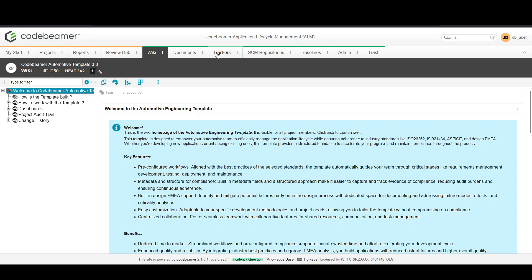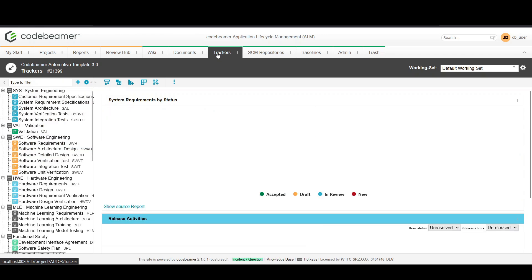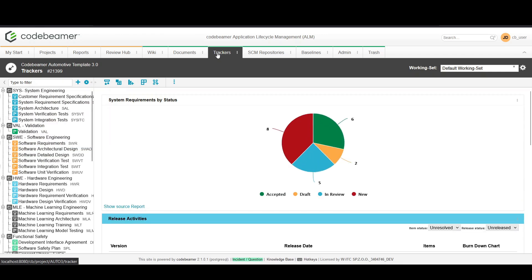Tasks are building blocks of any project in Codebeamer. They help you organize work, assign responsibilities, and track progress.